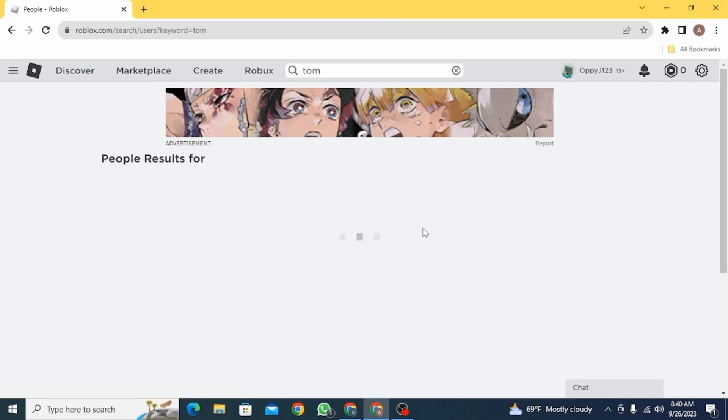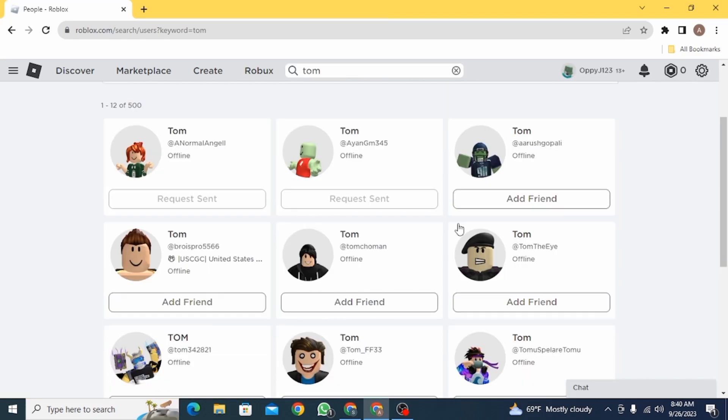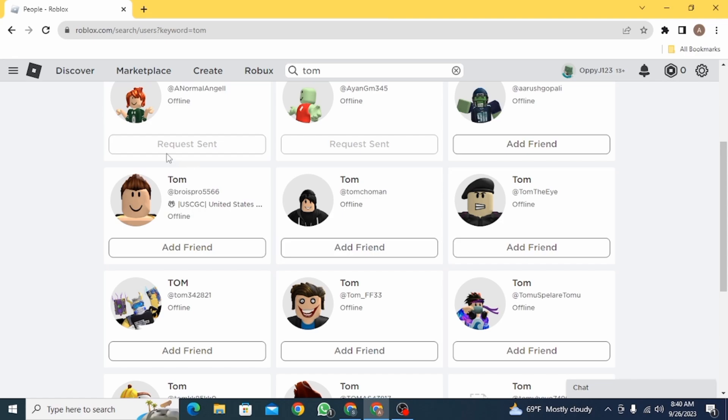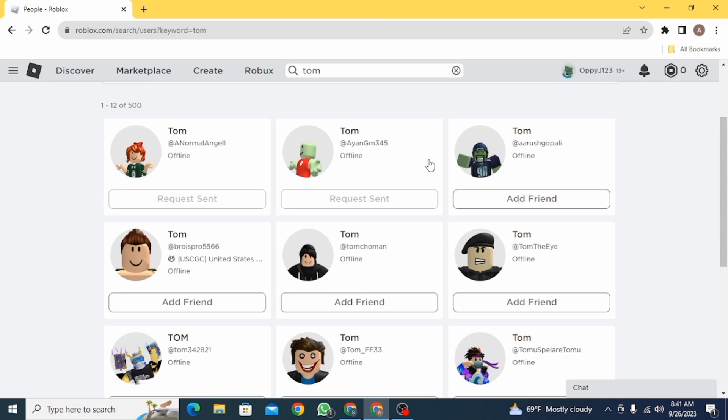Once you have typed in the username, you're going to find this option here: request sent, which means you have sent the friend request to these people. So as you can see, it says add friends to other, but request sent to only these two accounts, which means you have sent the friend request to these two accounts only. And that's how you can check out the friend request you sent on Roblox.